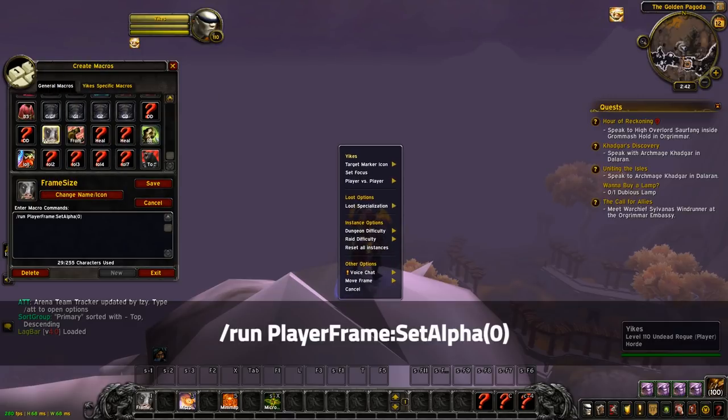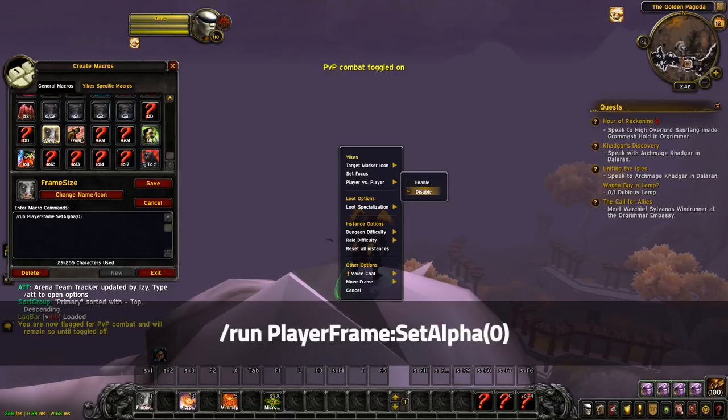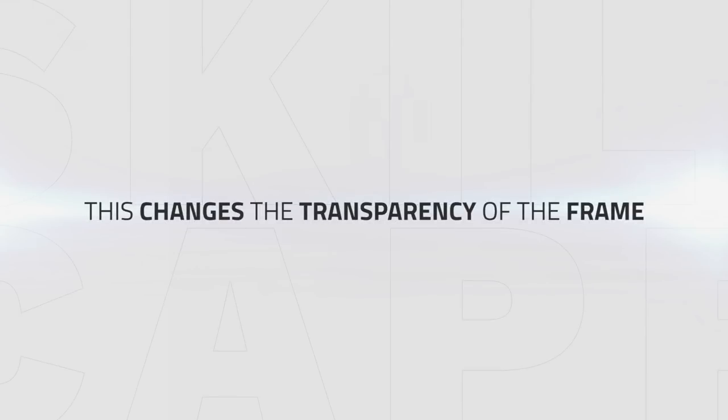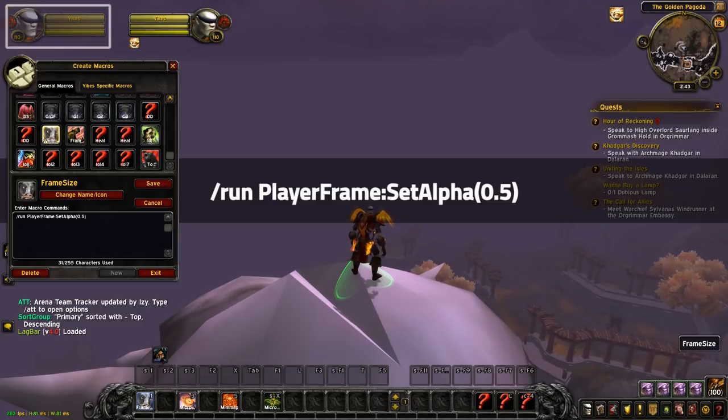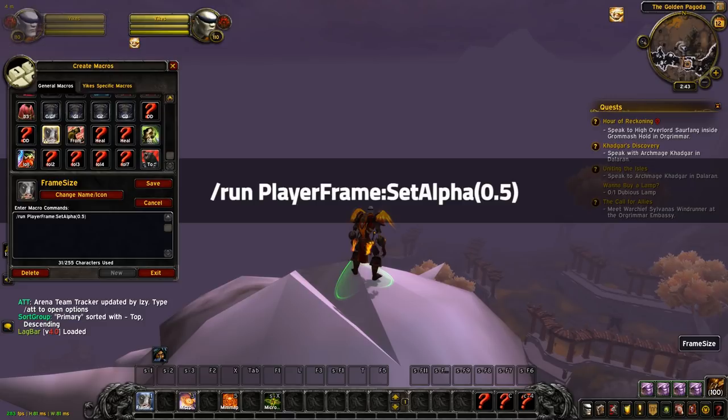As you can see, I can still use the frame normally but you just cannot see it. Now the cool thing about set alpha is that you can change the value just like with size in the brackets. This will change the transparency of the frame. Run player frames set alpha 0.5 will make the frame 50% transparent. So every time you want to hide something, think about if you want to still use it or completely remove it from your UI.